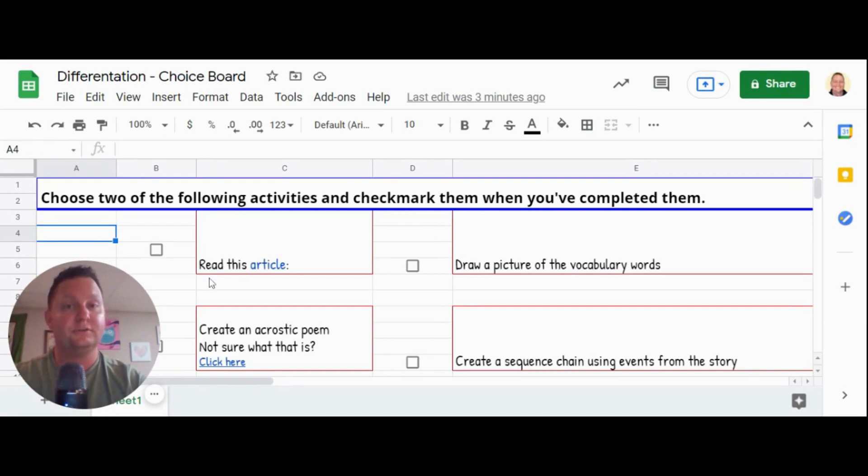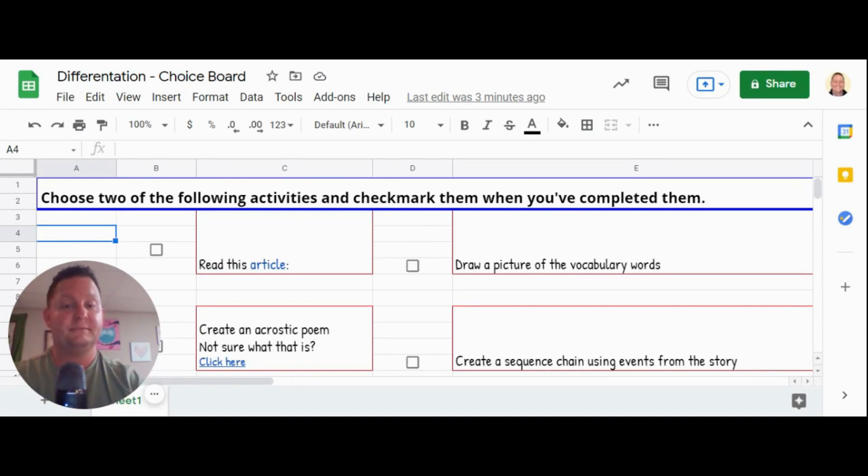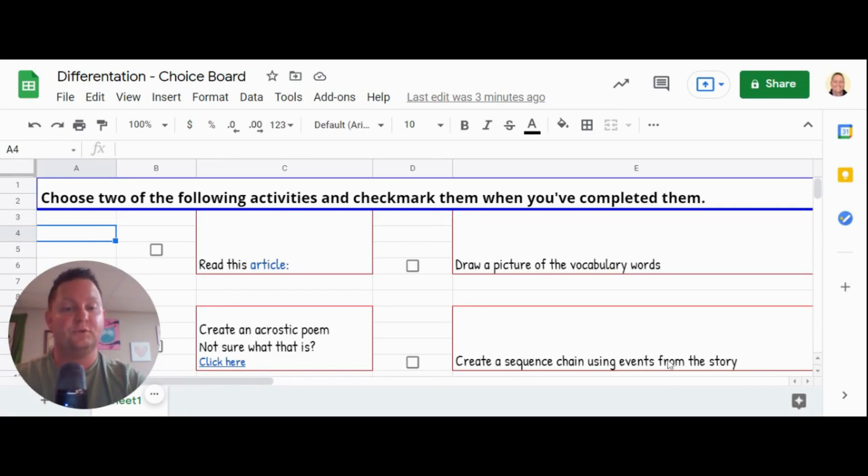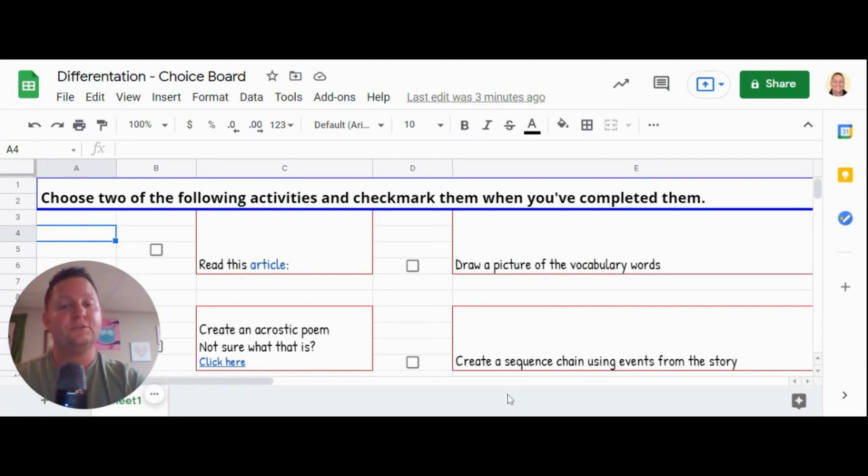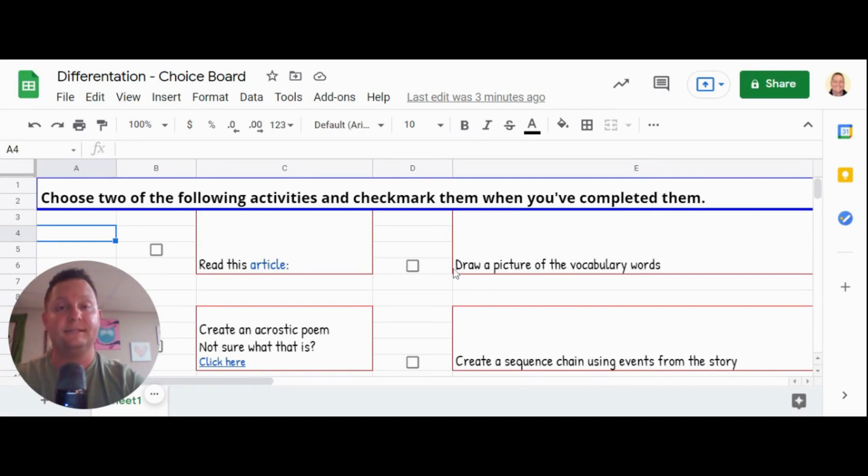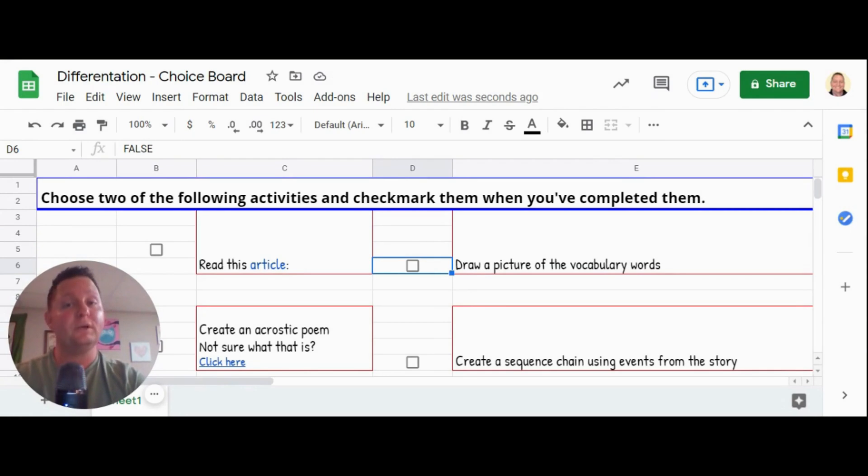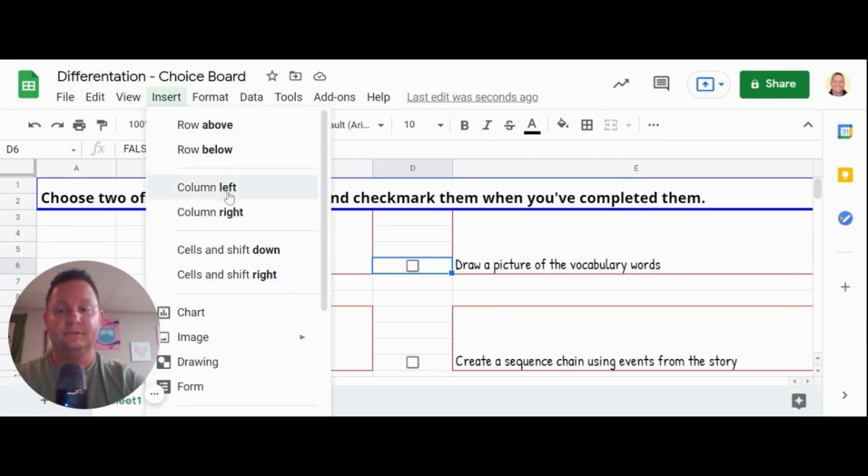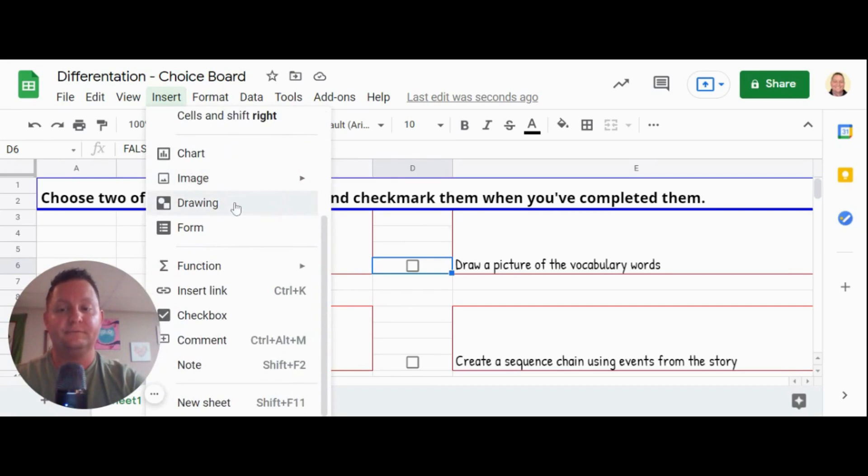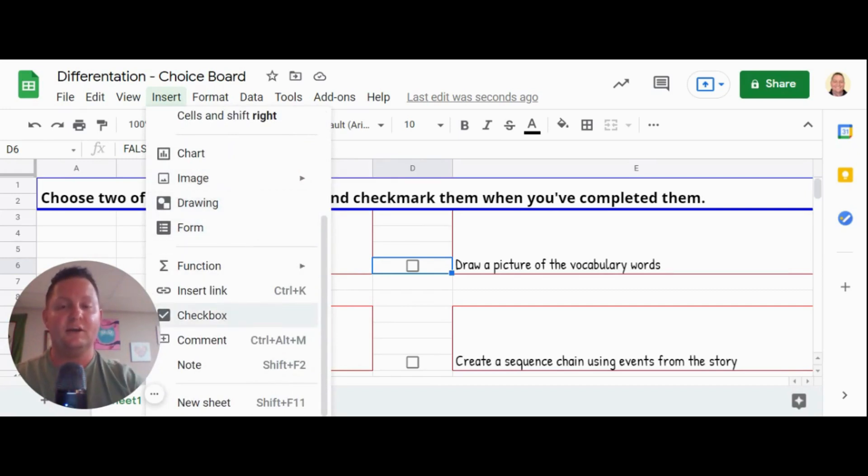I've asked them to read this article. I've asked them to create an acrostic poem. I've asked them to draw a picture of vocabulary words they're studying. And then I've asked them to create a sequence chain using events from the story. And you'll notice that to the left of all of those activities, what I've done is I've put a box in where the students would click in order to show that they've completed those things. Now, if you want to insert that check box, it's very easy.